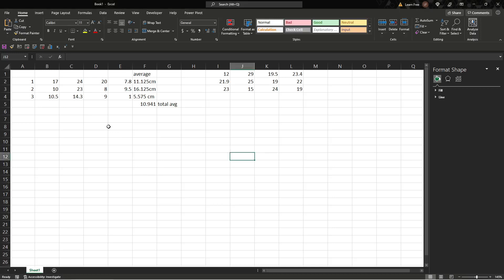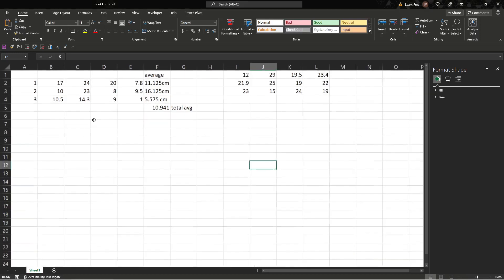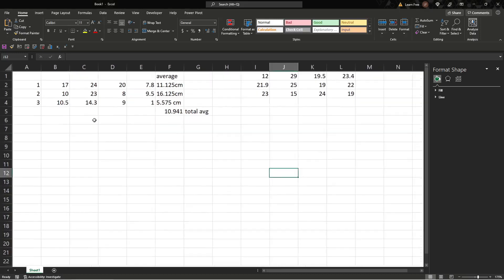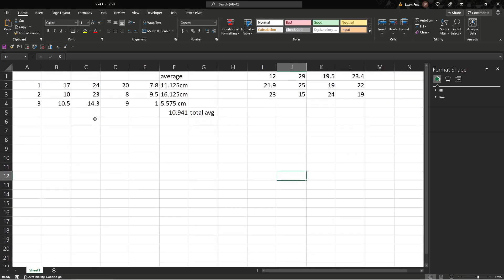What's up YouTube? Today we are going to look over how to format a chart with some custom formatting in Excel.